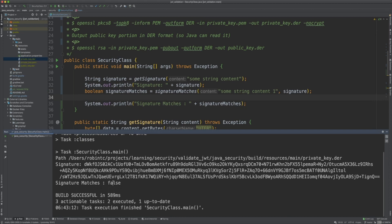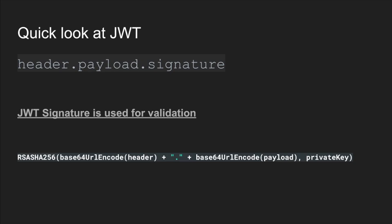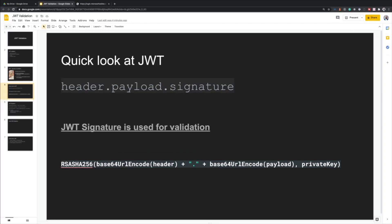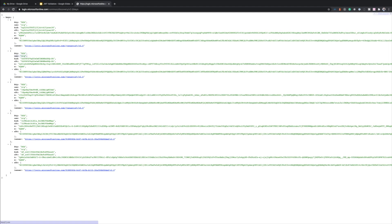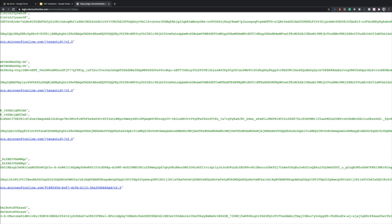It says 'signature matches = false'. This is how anyone modifying the content can be detected — if you have the public key you can always see whether the content was modified using it. In the JWT, we have the contents — header and payload — and then we have a signature. We needed three things: the content itself, the signature, and the public key. The way to get the public key follows a standard that most OAuth providers follow. Taking AWS as an example, when we hit the keys URL we get various keys and certificates — these are the public keys.